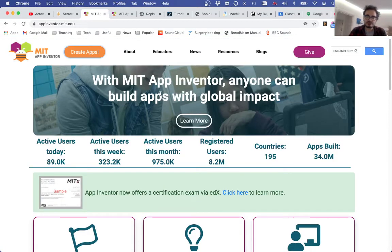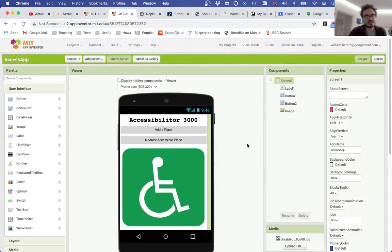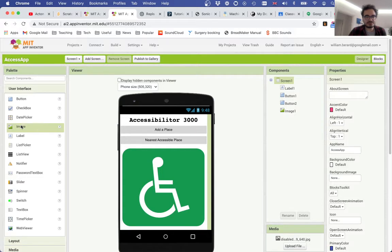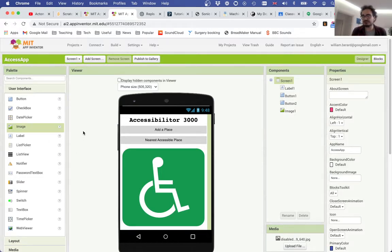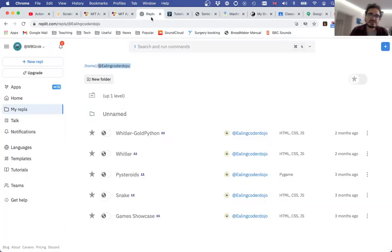We also talk about App Inventor, from the Massachusetts Institute of Technology—the old MIT. It's a great platform to get things off the ground very quickly through drag-and-drop, and make apps that run on your actual phone, if it's an Android phone.